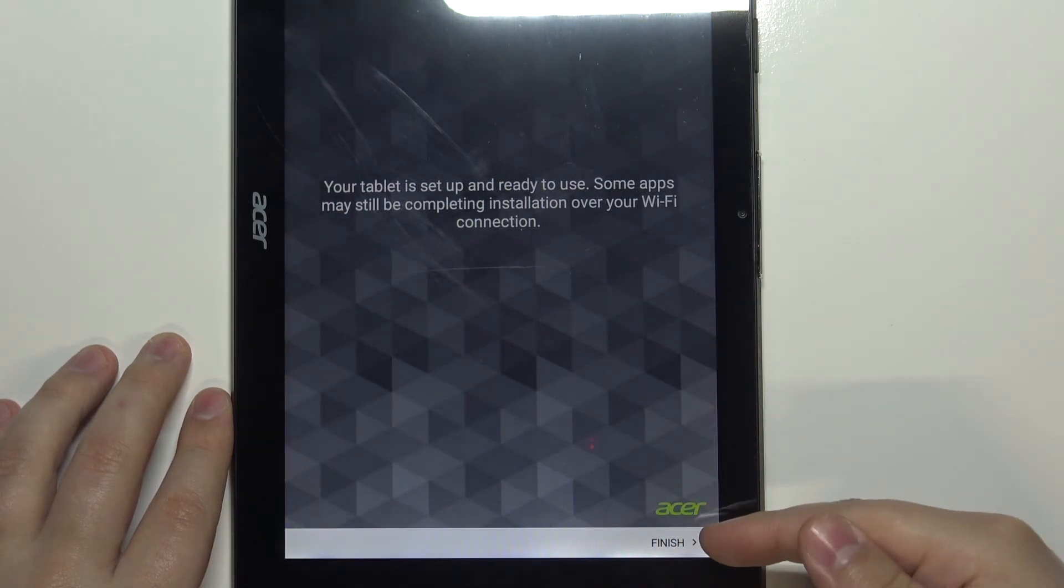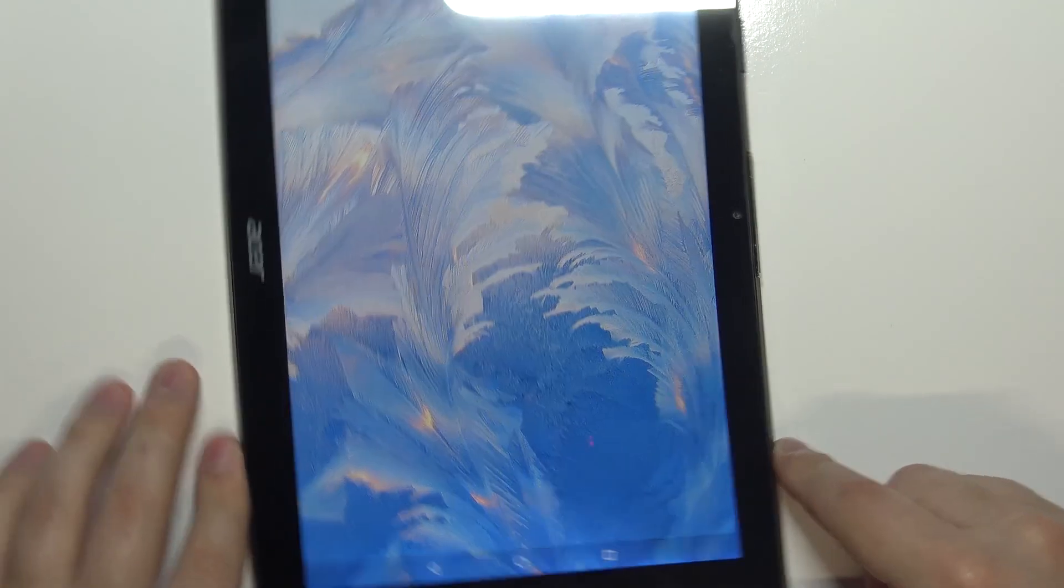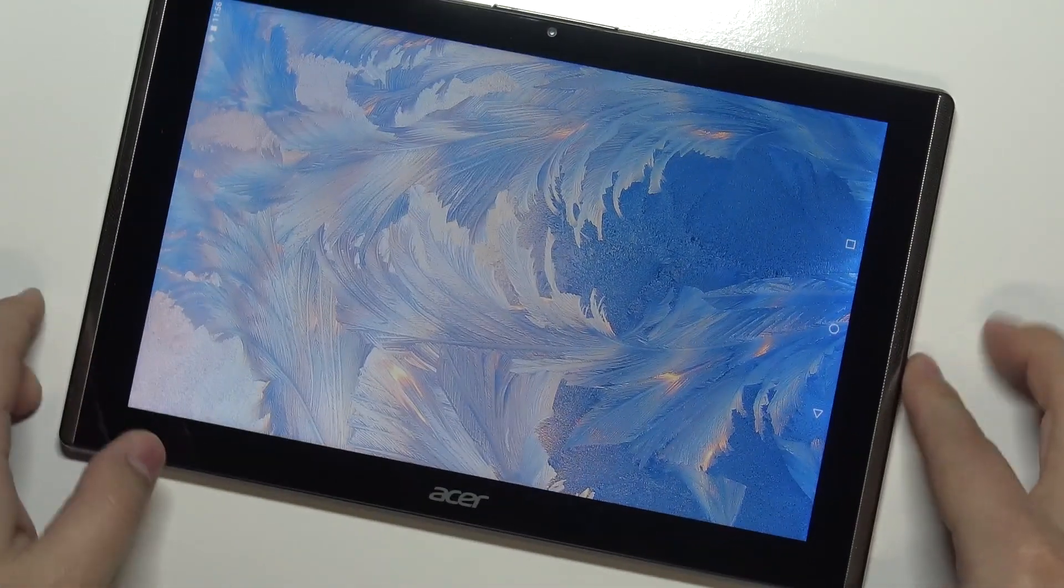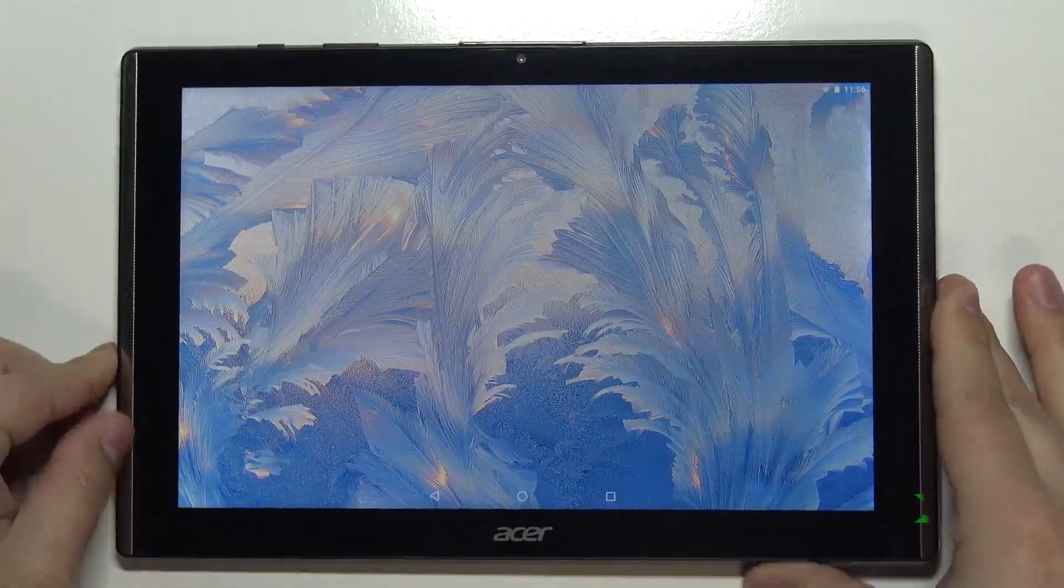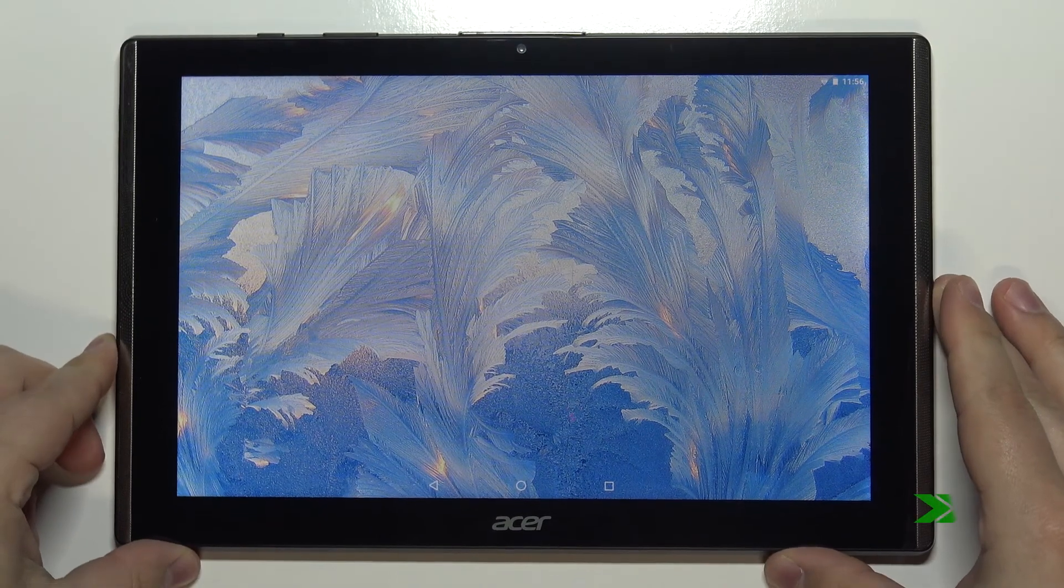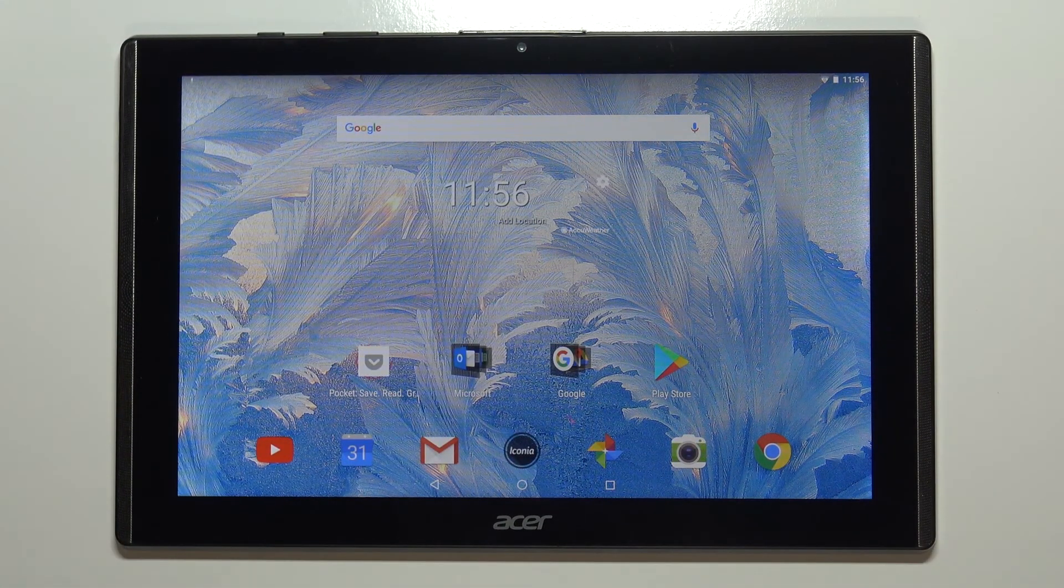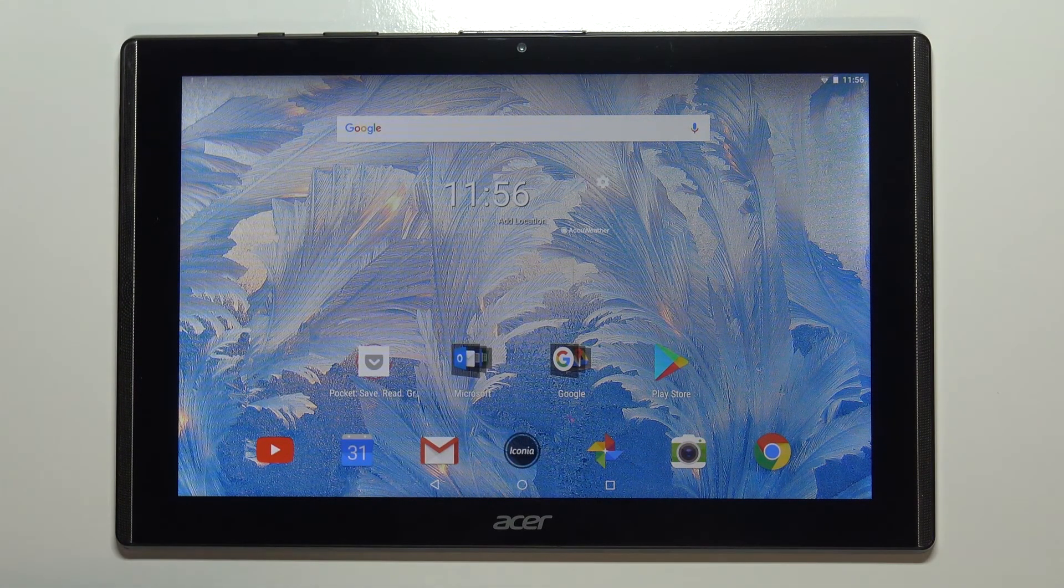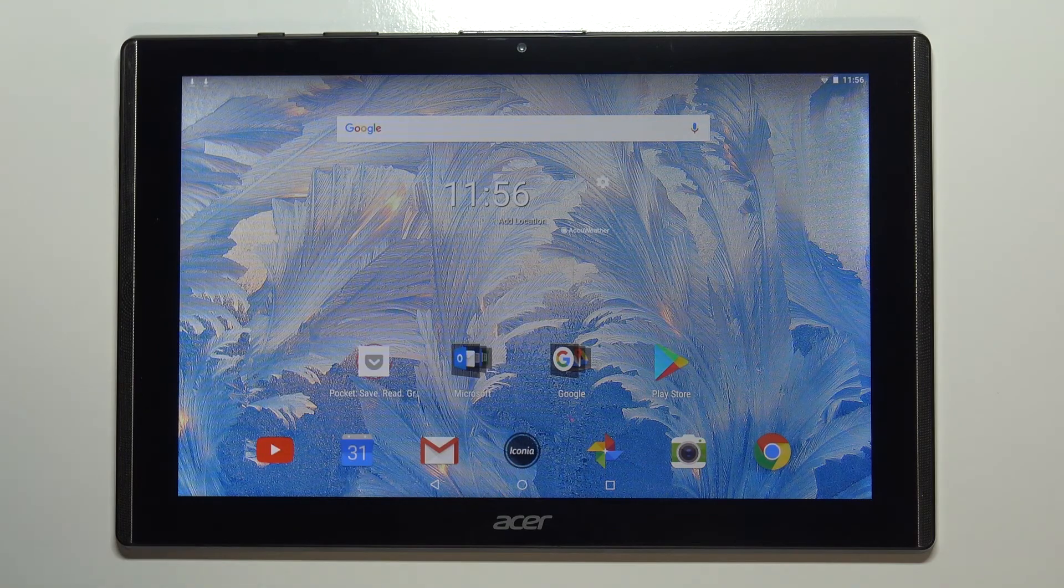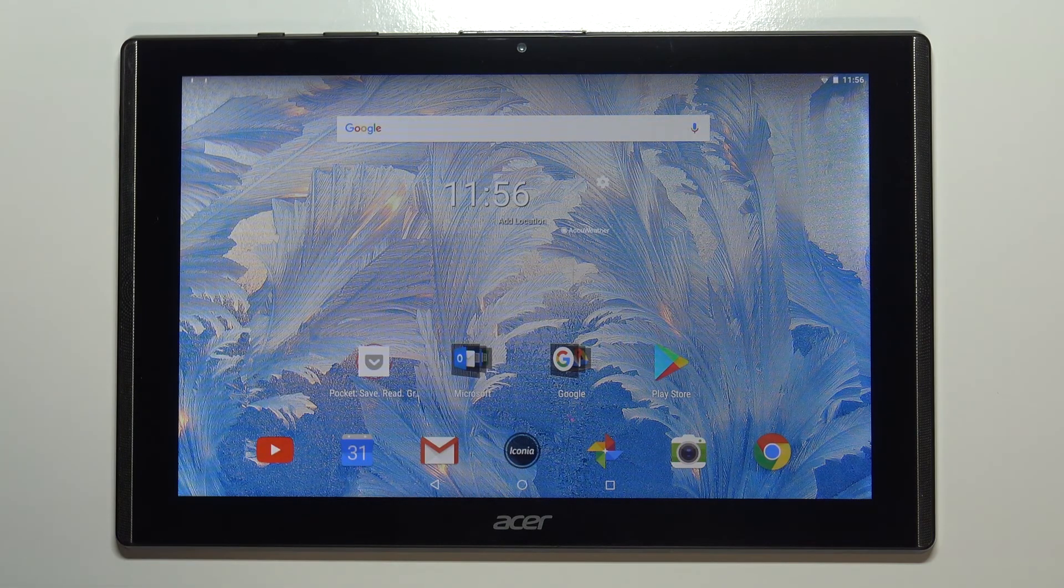Here, let's tap on finish. Now at this point the setup is complete and we can use our device. That's how you go through the first setup on this device.